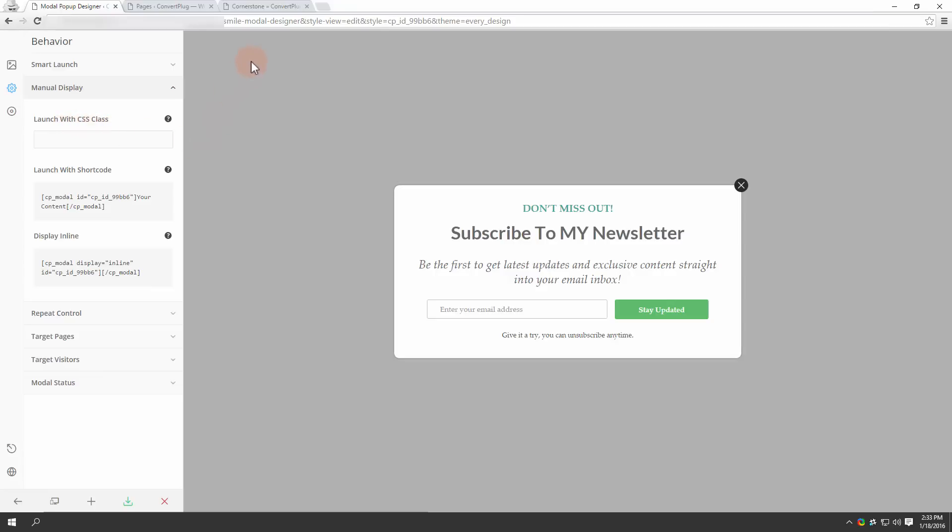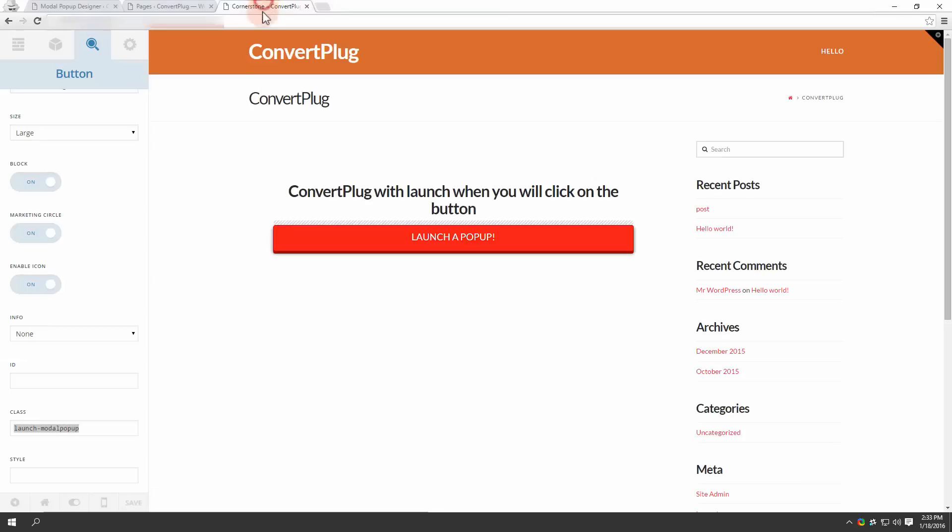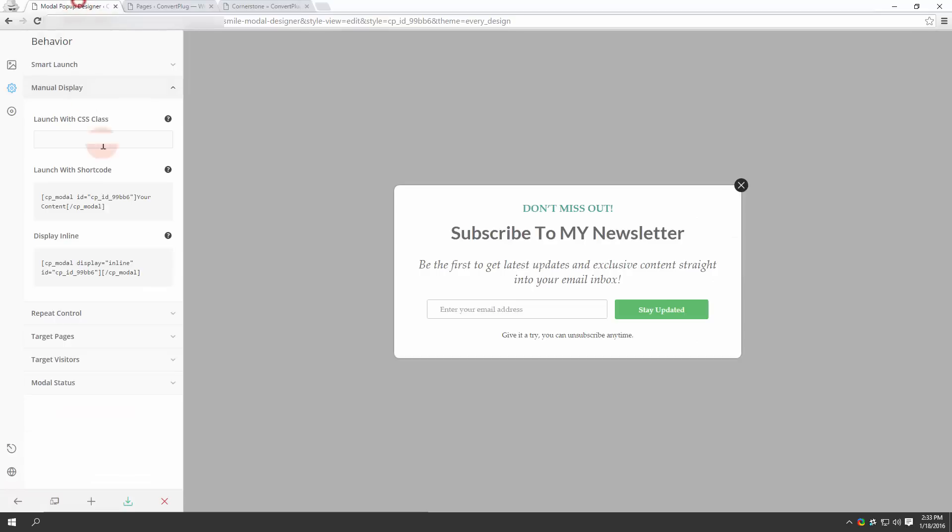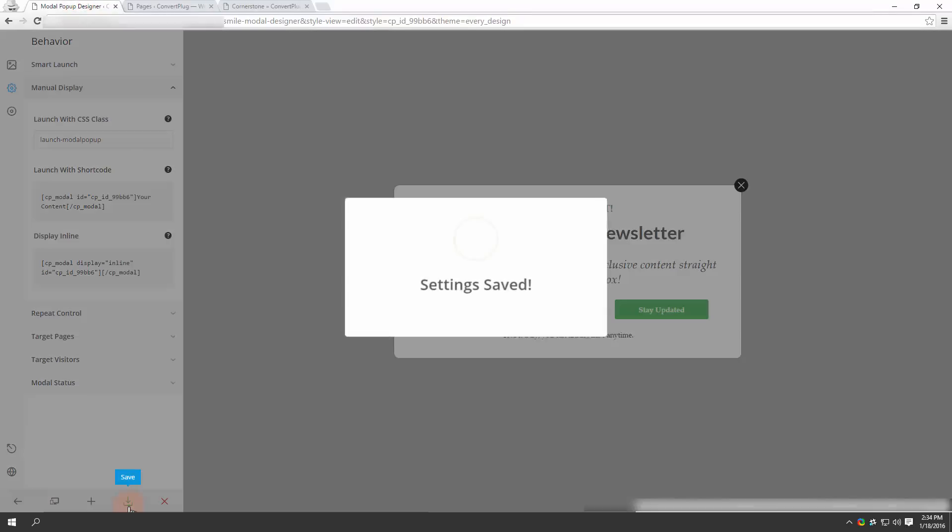Do you remember the class name we set in Cornerstone? Yes, the one for the button. You copy the class name and paste it here. Once you've done this, you click on save.